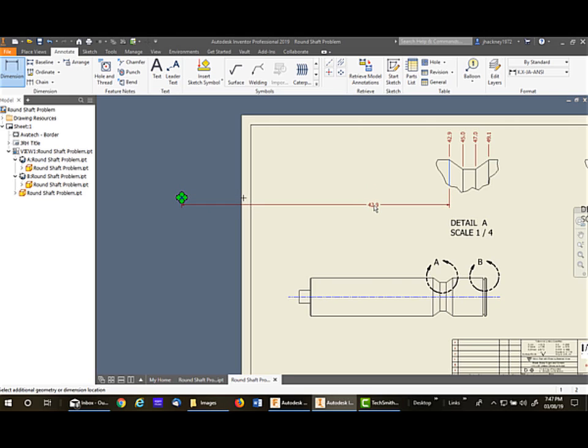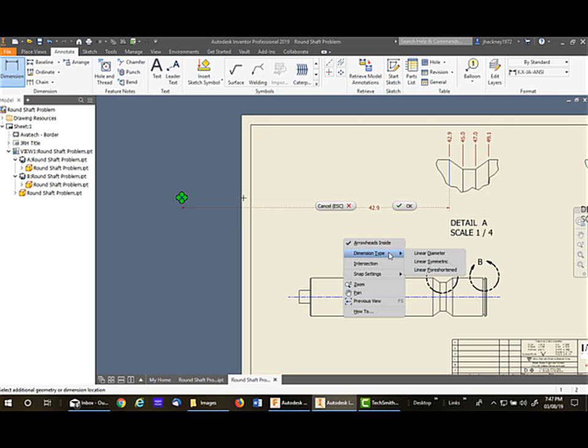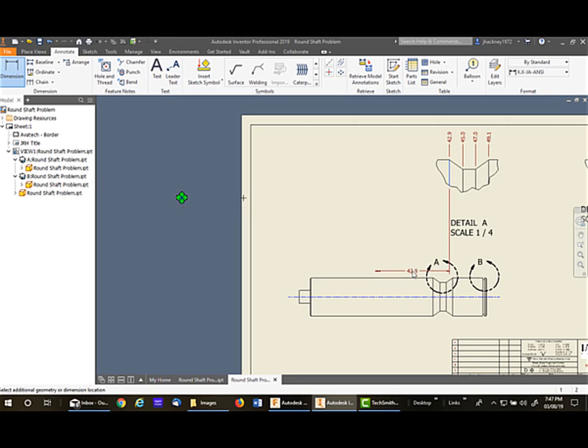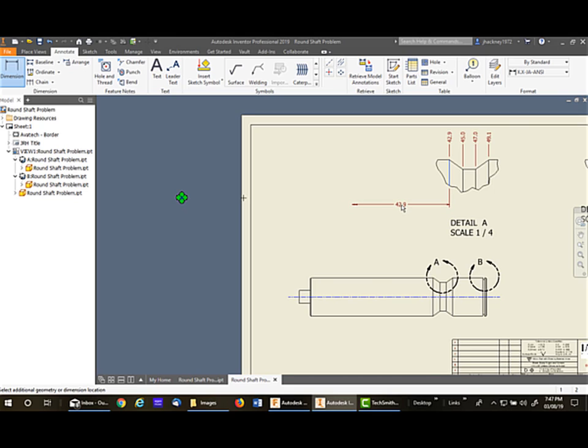Before I place it, I'm going to right-click and go to dimension type, linear foreshortened. And you can get, and if you move it back and forth, that double arrow will come into focus.